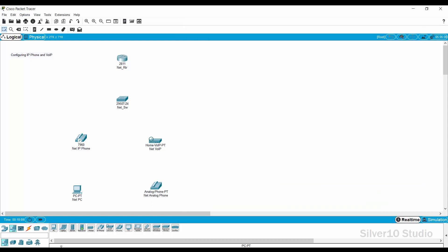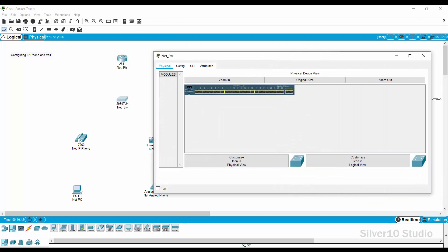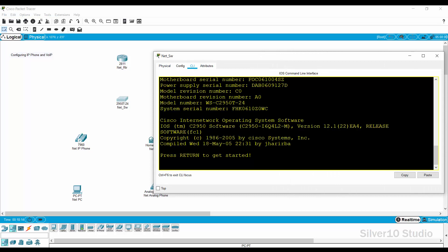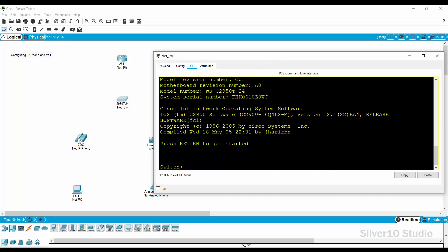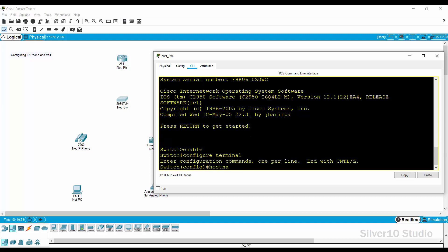Close the CLI of net underscore RTR for a meantime and go to net underscore SW switch. Open the CLI of net underscore SW switch and provide the following command. Enable command then press enter. Configure terminal then press enter. Provide a hostname net underscore SW command to change the switch name to net underscore SW.